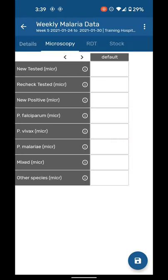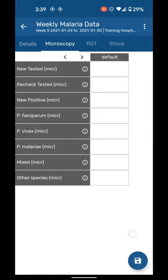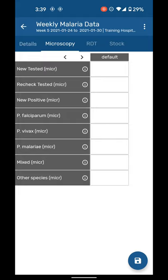There we go. So right now, if you look at it, you have at least four tabs: you have microscopy on the top, you have RDT, stock, and also details. And there's a saving button on the bottom. Do not press this button for now. First enter all the data, and then only press this button. Otherwise it will save the form incomplete.